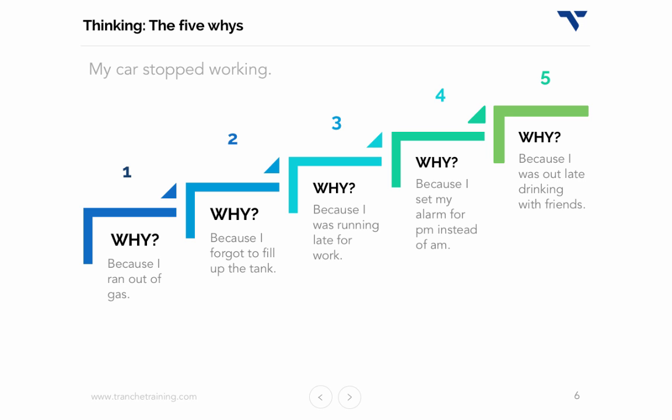Now we get to the real issue. The answer to why number five is the root cause of why their car stopped working. Running out of gas was the symptom of a bigger problem — their lack of responsibility. That is the root cause of the issue.